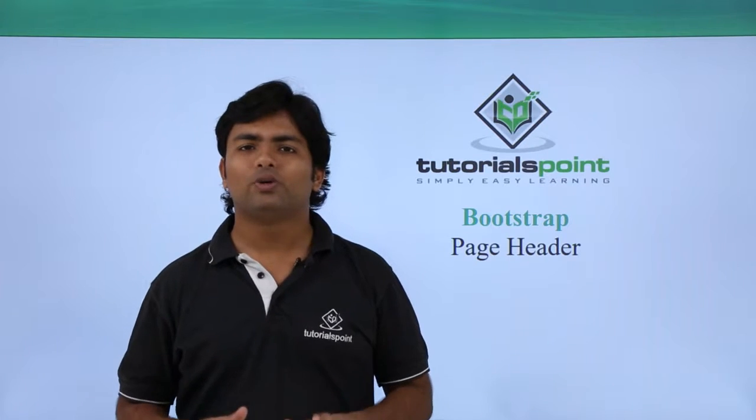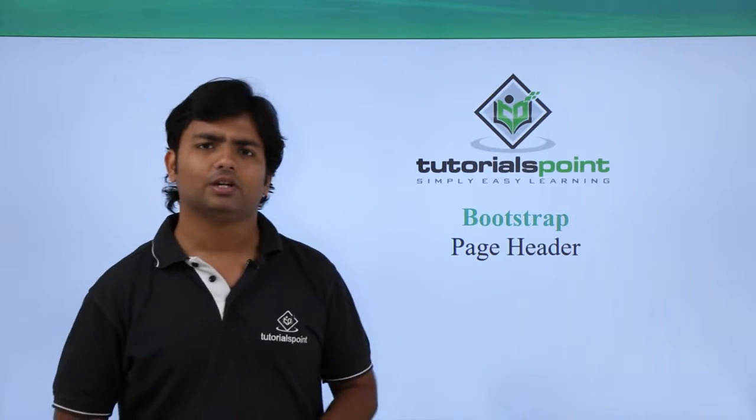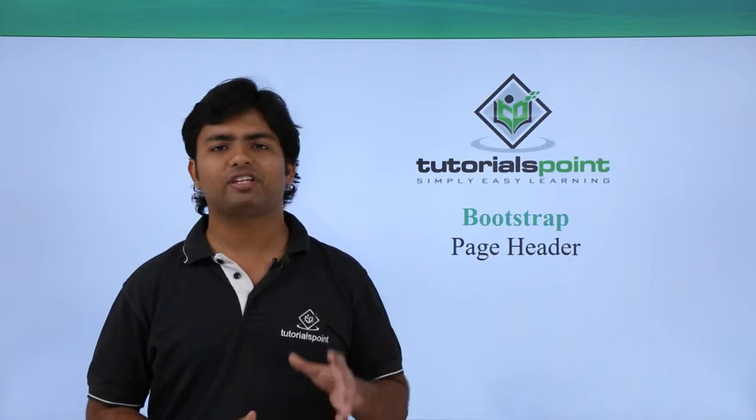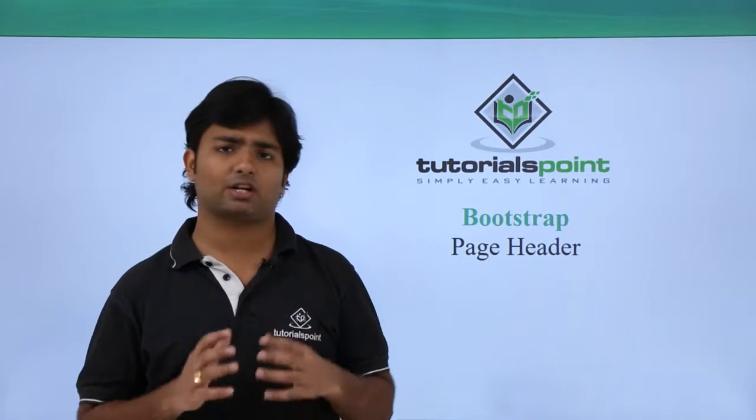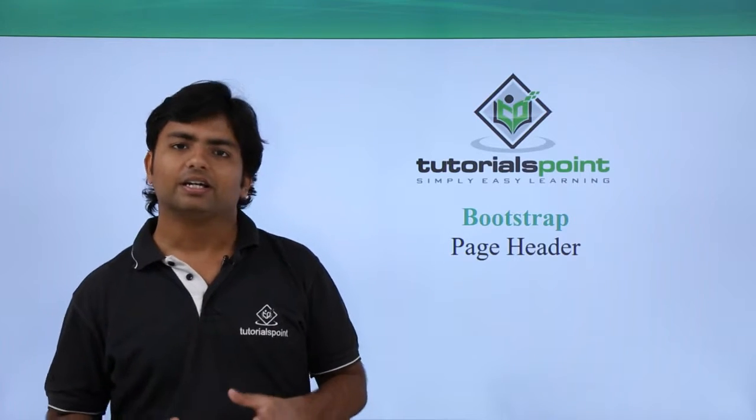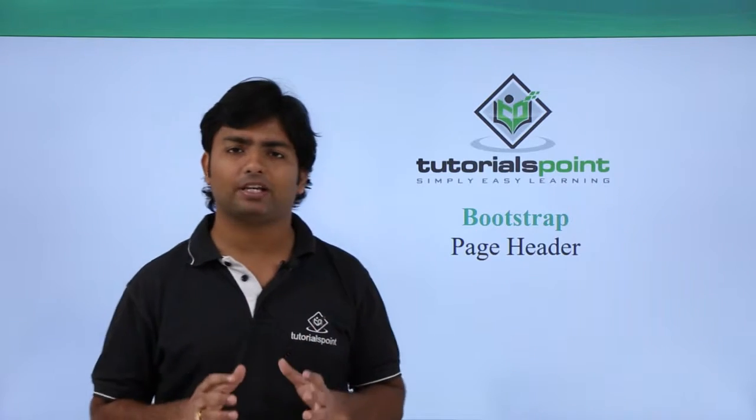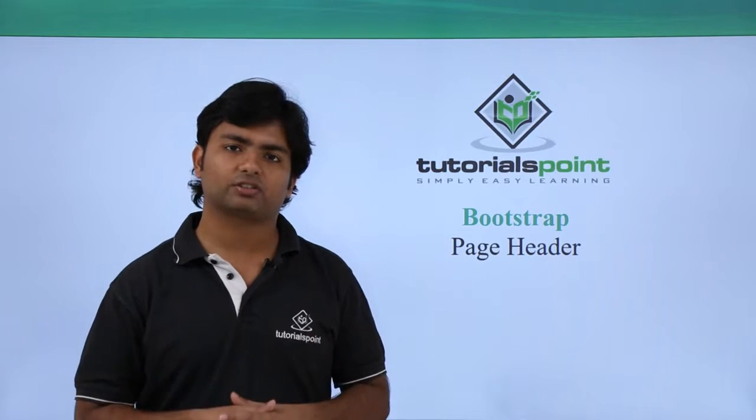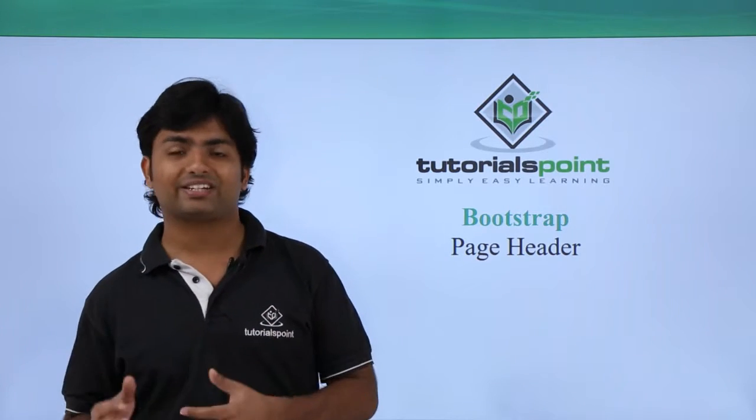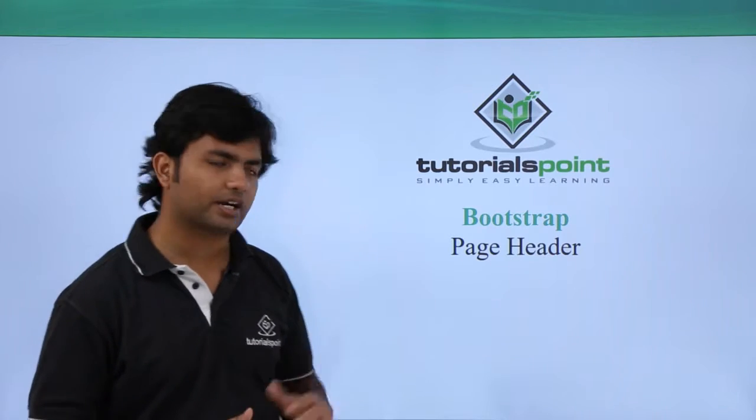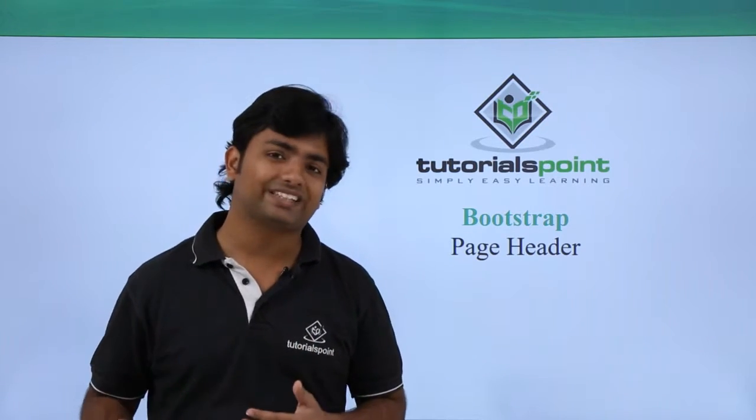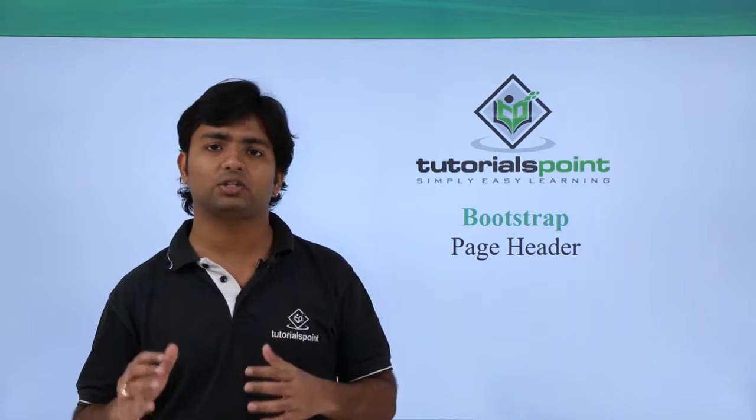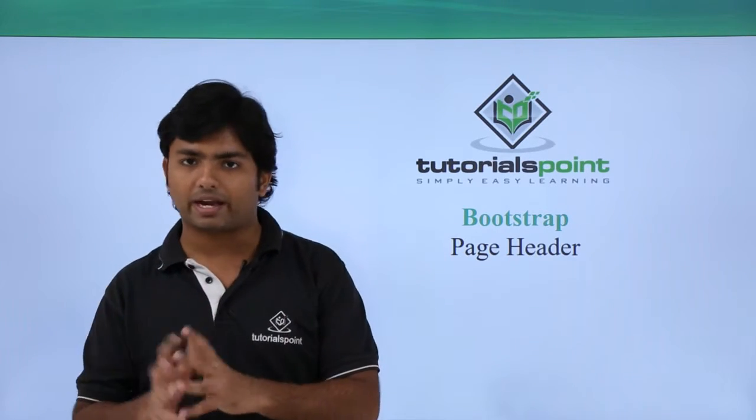In this video we'll discuss the page header in Bootstrap. We have the HTML header section with title and information, but this Bootstrap feature is more appropriate for pages with multiple content or multiple sections. Using this page header you can make multiple segments of a page and distinguish between one content with another.